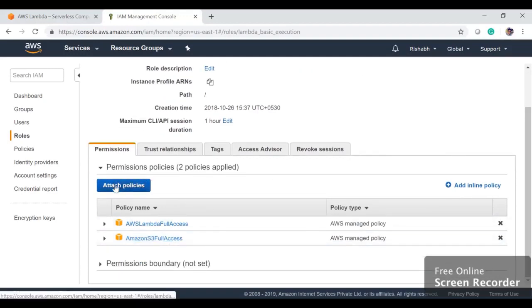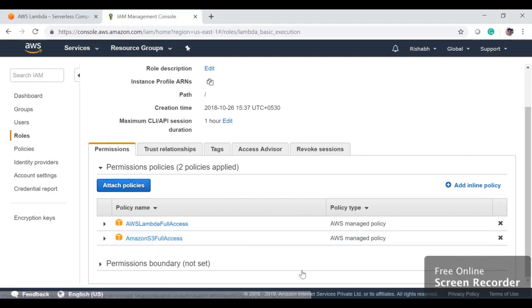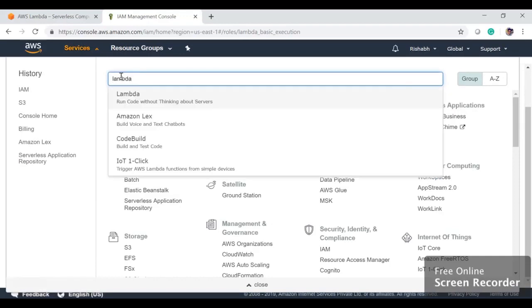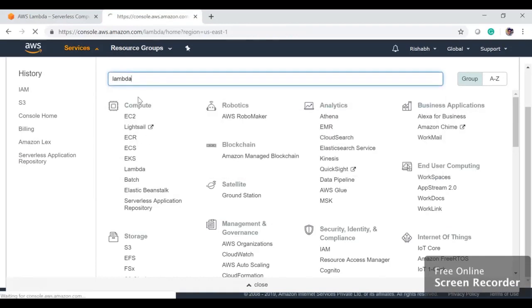If you want, you can click Attach Policy and select Amazon S3 Full Access. So now I already have a Lambda function uploaded. If you want, we can see it also. We can go to Lambda and then we can hit...